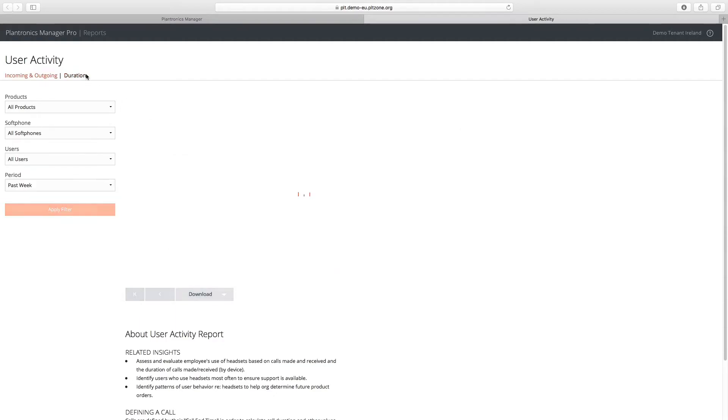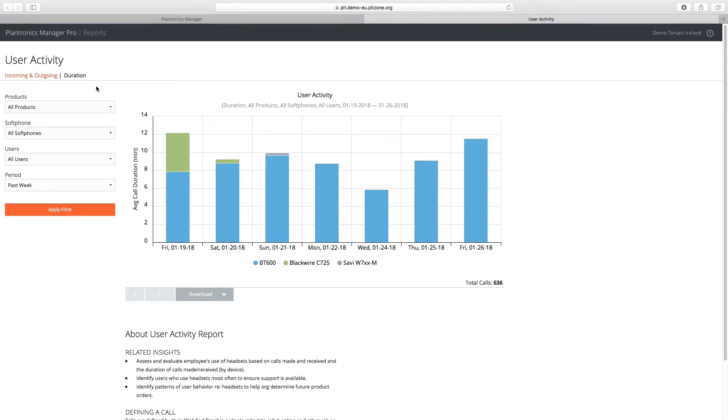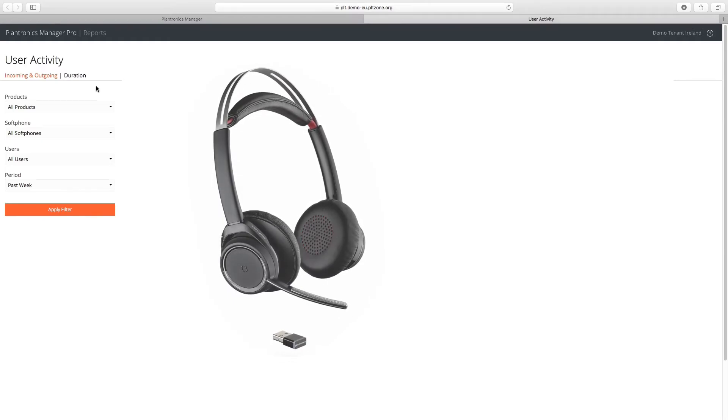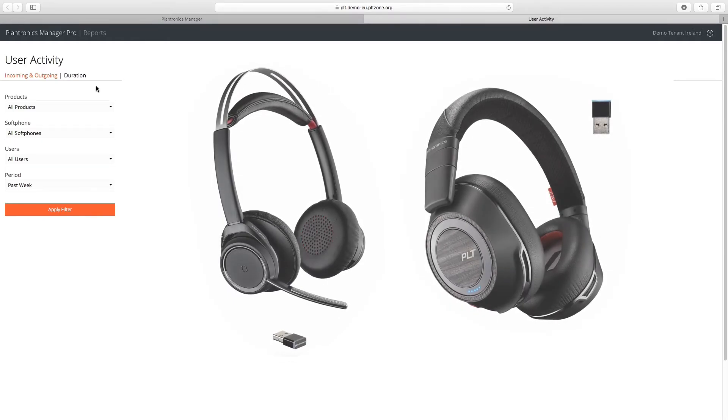The Duration tab within the Call Summary Report provides a summary of the average call duration by device. This information can be used to help identify devices that have greater adoption and usage.